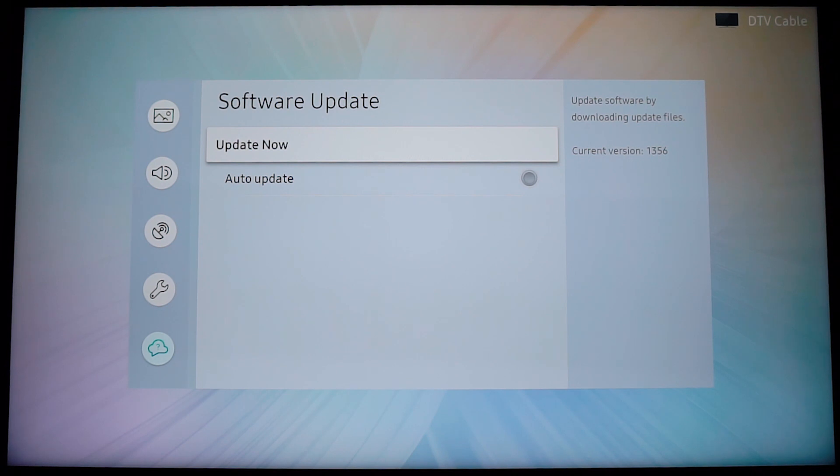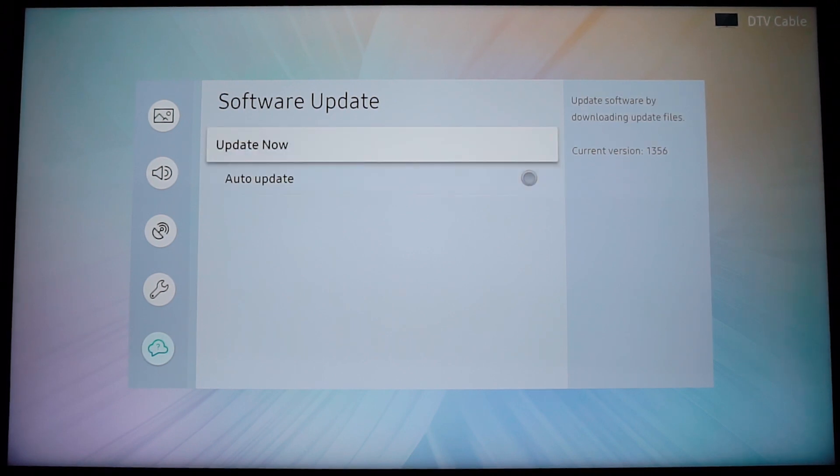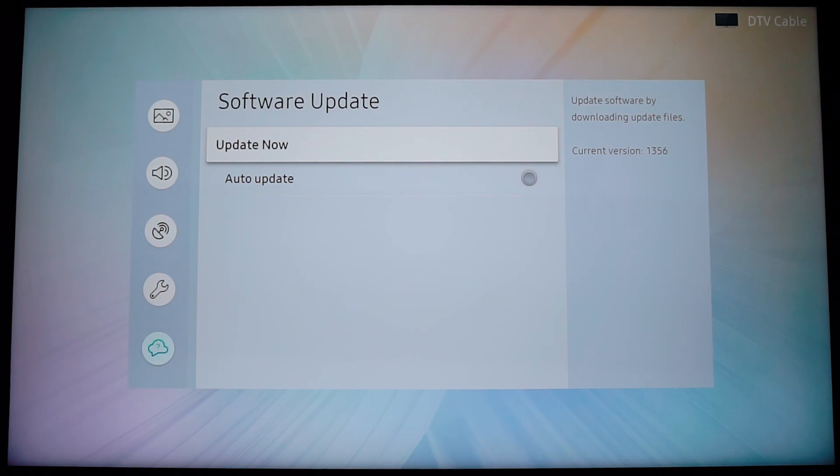Some of you might have this option grayed out. I'm going to show you a way in which you can repair that at the end of this video. So for those of you that don't have this option grayed out, if you decide to search manually for a new version, come here and click OK on update now.